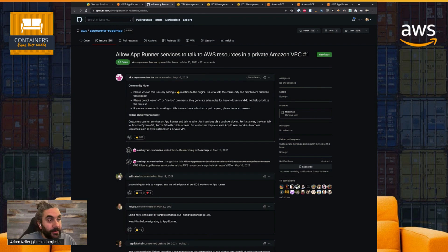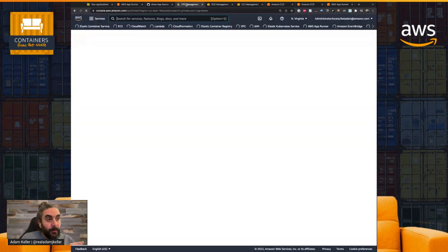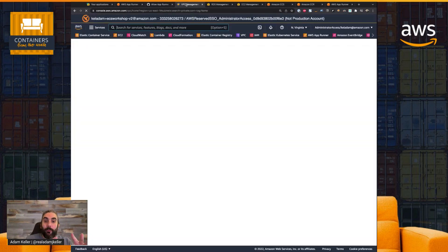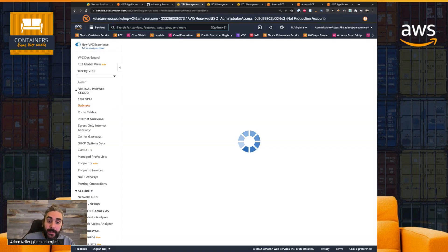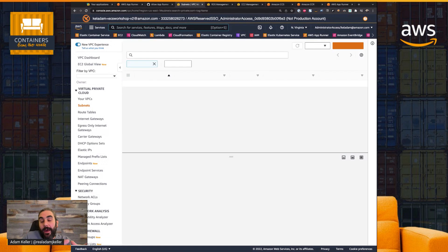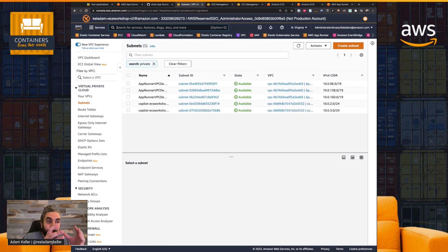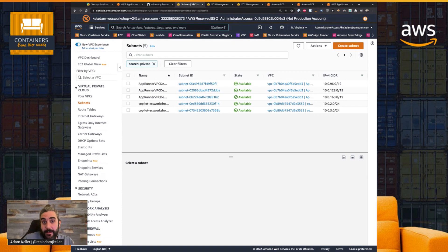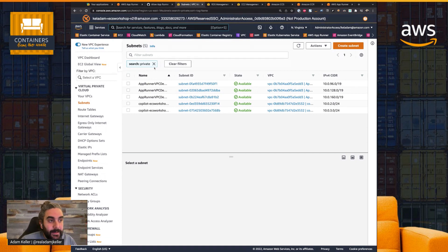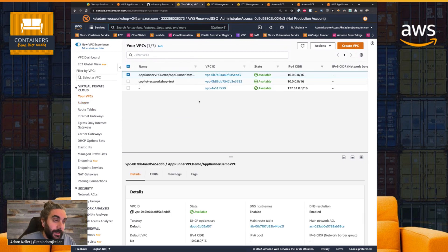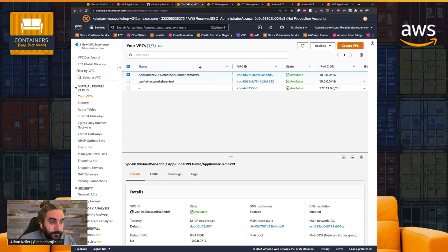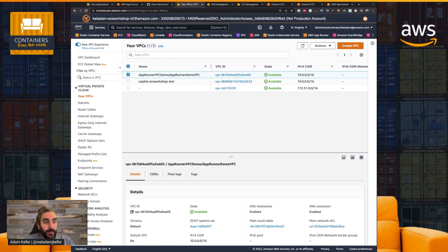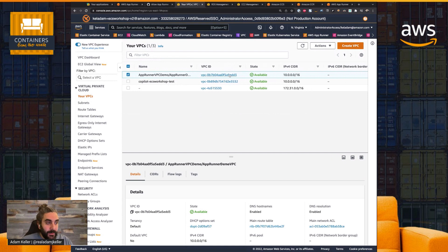I'm going to start by just walking through my environment, what I have built, and how AppRunner is going to integrate with a service that I have running inside of a VPC. And specifically, it's actually a database cluster. So I have a VPC that I've created, which is this one right here. So this is my AppRunner demo VPC. We can see here's my VPC ID.